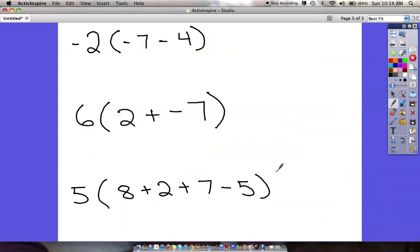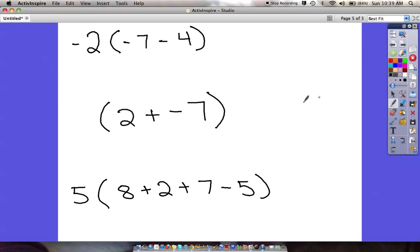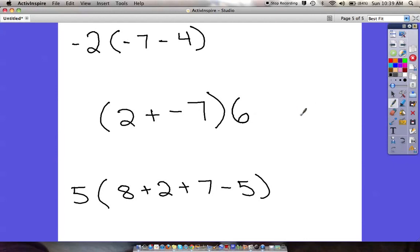Here are three problems — go ahead and try these on your own using the distributive property. If you want to do it the other way just to check that you're right, that's fine. But the goal of this section is to use the distributive property. Note that a number right beside the parenthesis — even on the opposite side — still means you distribute it throughout everything inside. Pause this video, give it a try, and then come back to see how you did.